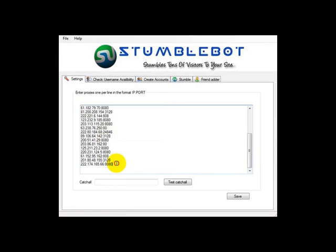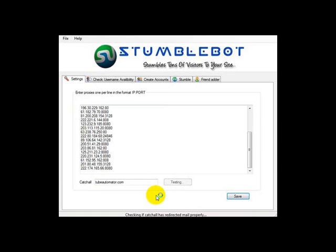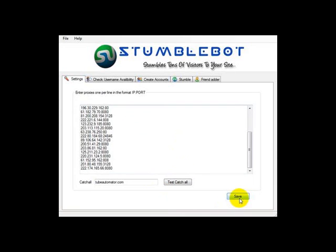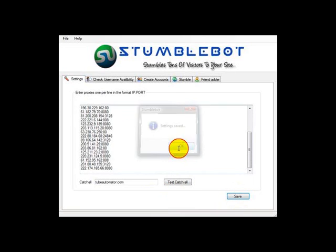First we enter the proxies one per line. Next I'll enter the catchall domain and test it. The catchall seems to be working fine, so we'll save the settings.